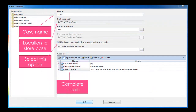It brings up the case options tab. Here we can enter firstly the case name, which is the name you want to give to the file where the case is going to be stored. Then where it says full case path, you select the option at the end of it and you locate a location where you want to store the case.